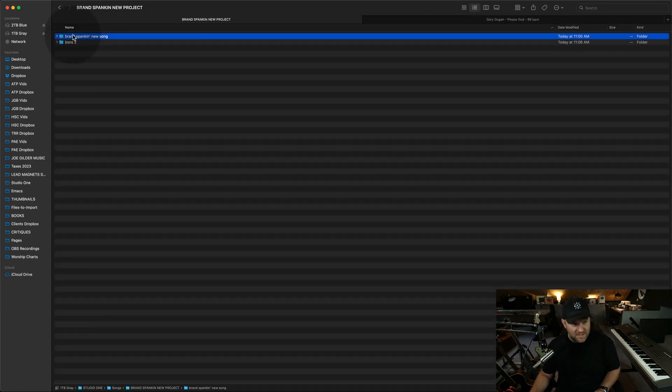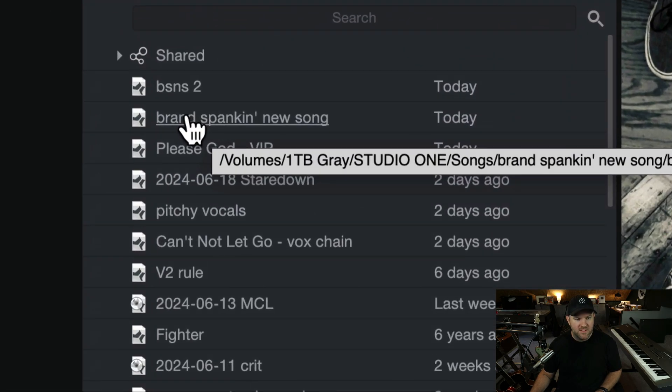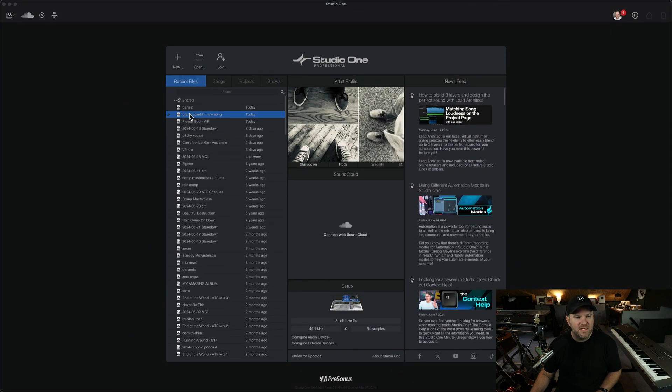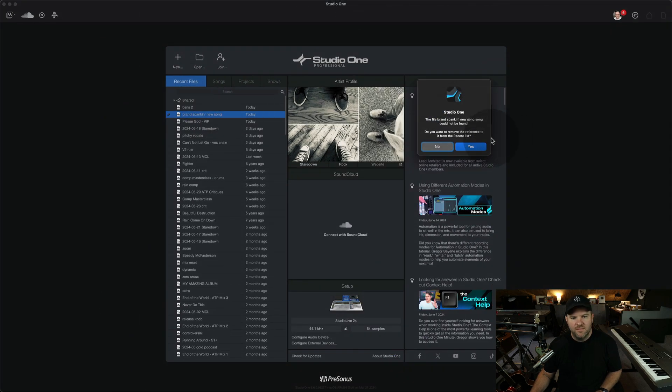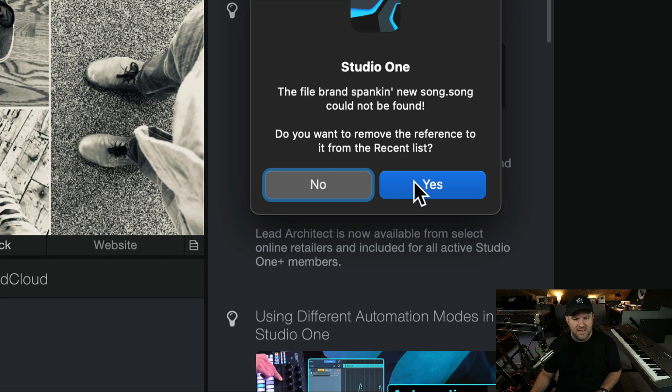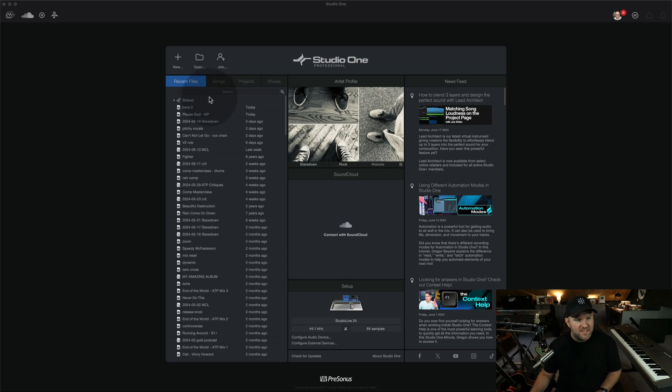And if I go to open this one, it's going to work just fine. The one caveat is if I come over here and I try to open this song here, it's going to look in the last place that it was saved. So when I click this, it's going to say, there's no song here. Do you want to remove this from the recent list? And I say, yeah, sure. That's a good idea.